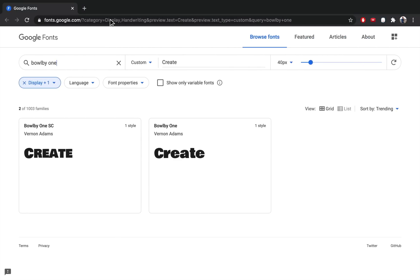So at this point, you could keep scrolling through your fonts to choose a good one. Or, if you want to use the same font as me, you can go to Google Fonts and download the Bulby One font for free.